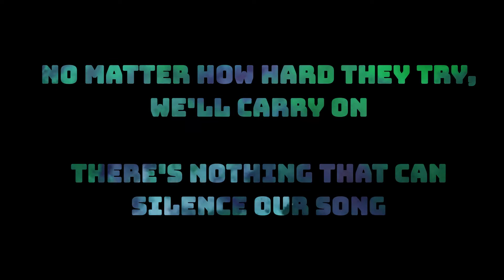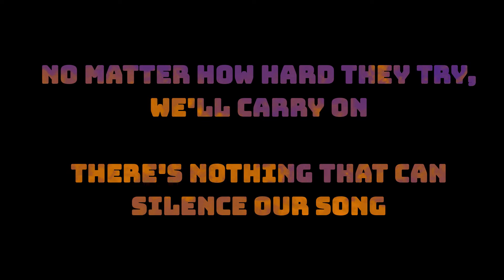There's nothing that can silence us all, sing it loud, music can't be caged, and together we will rebuild the stage.